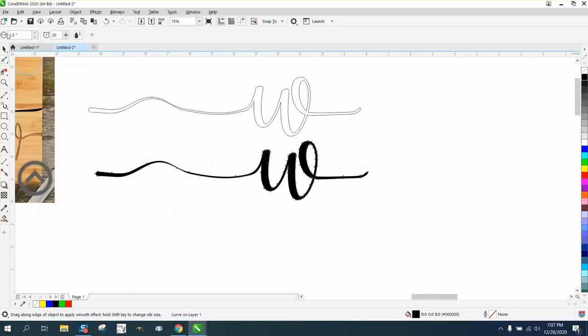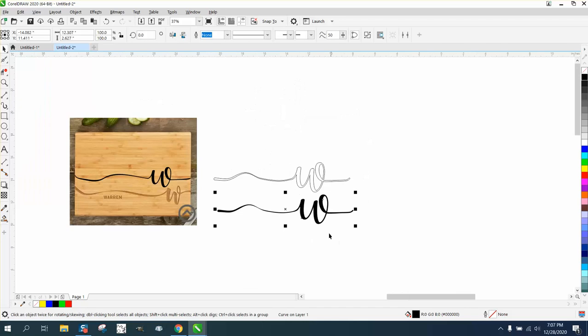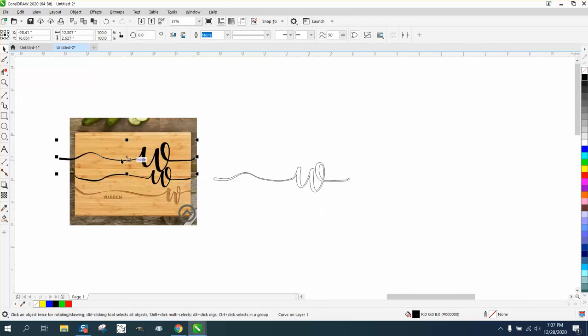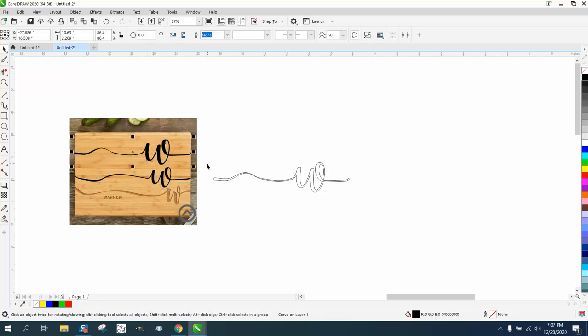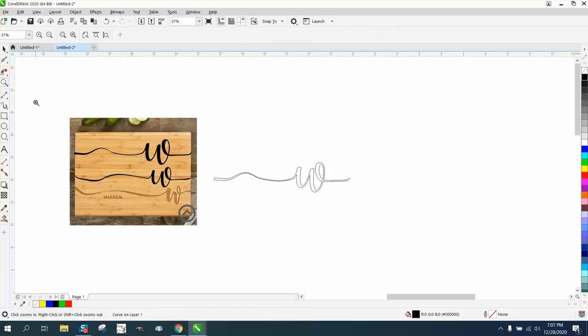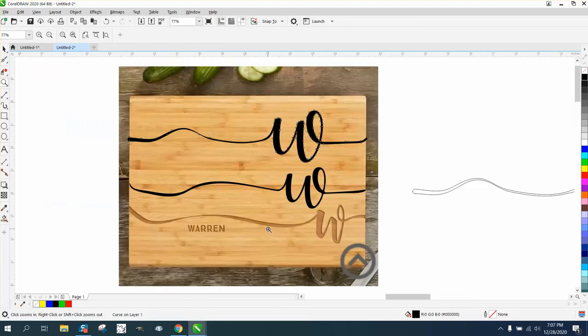Not bad for just a few minutes. And let's just put it on the board. And of course you can resize it. I mean, that font is really close. Anyway, I hope it helped them a little bit. Thank you for watching.